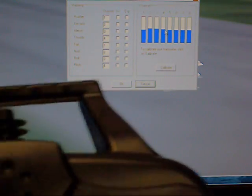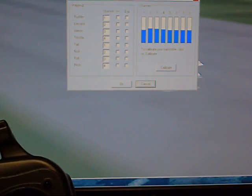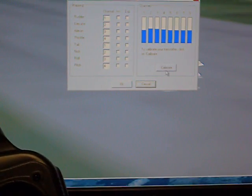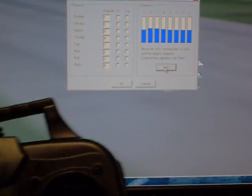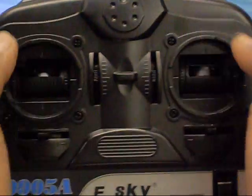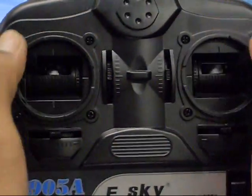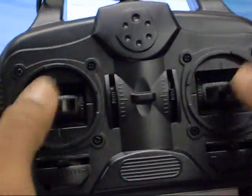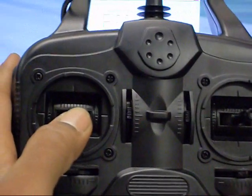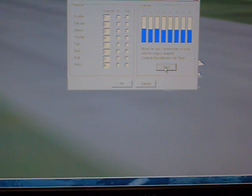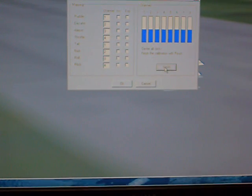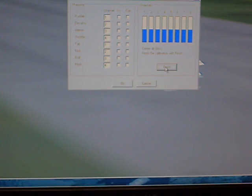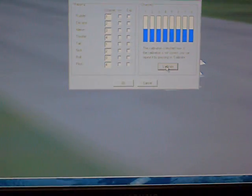And there we go. Then click on calibrate. Now what you want to do is move the sticks all around the circles. Alright, and then put the throttle stick back in the center. And click next. And now you are done. Just click finish. So now your transmitter is calibrated.